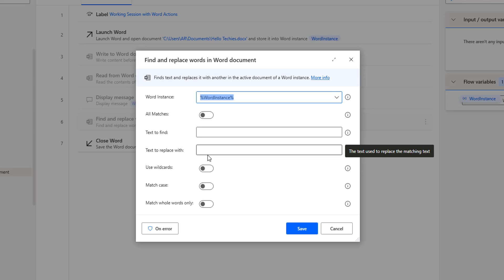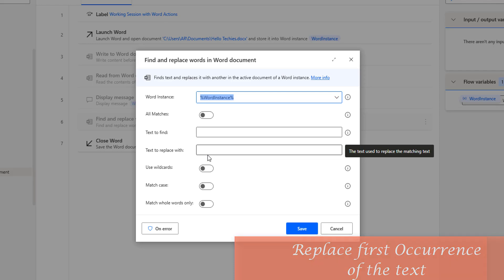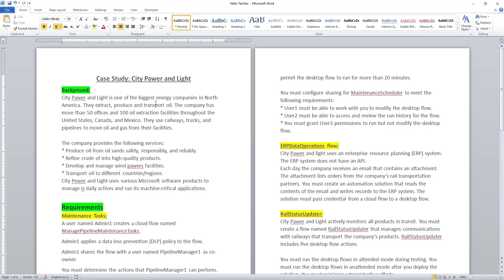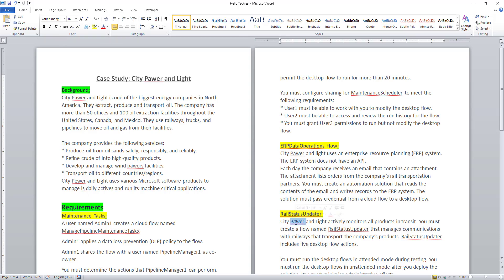In this session we will work through some use cases. First, I want to replace the first occurrence of text in the Word document. Let me show you the document we are going to work with. In this case study, I have 'City Power and Light.' Unfortunately, I have misspelled it — the correct word is P-O-W-E-R, but I have given P-A-W-E-R, P-E-W-E-R, and some other misspellings. I need to replace the first occurrence with the correct word.